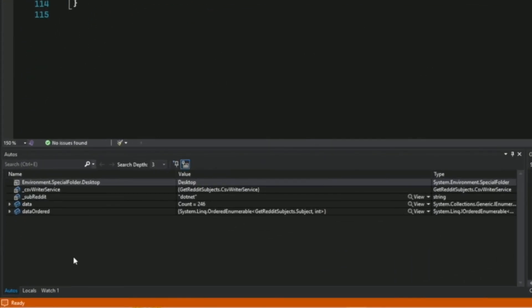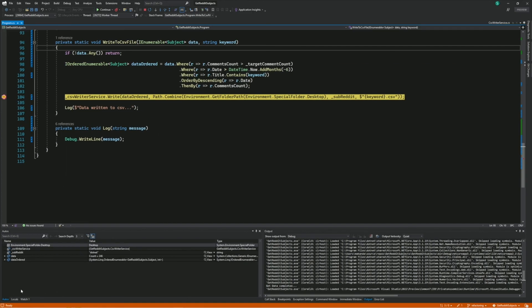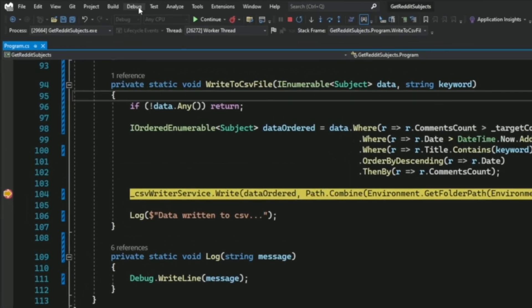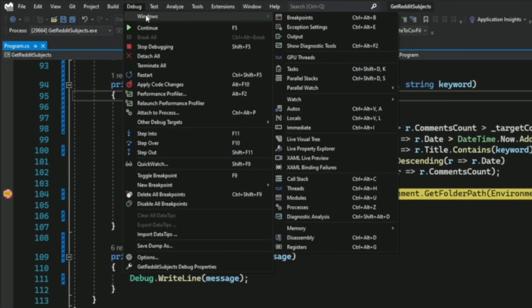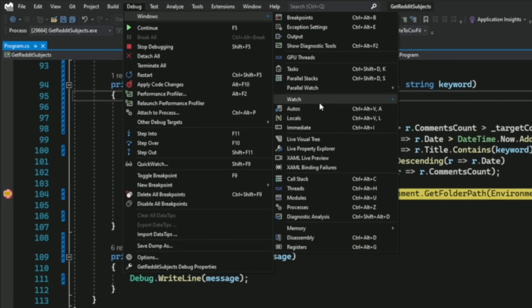You also get new windows to help inspect your variables. At the bottom you have the Autos window, Locals window, and Watch window. If you don't see them, go into the menu and select Debug, then Windows, and you will see Autos, Locals, and Watch listed there.